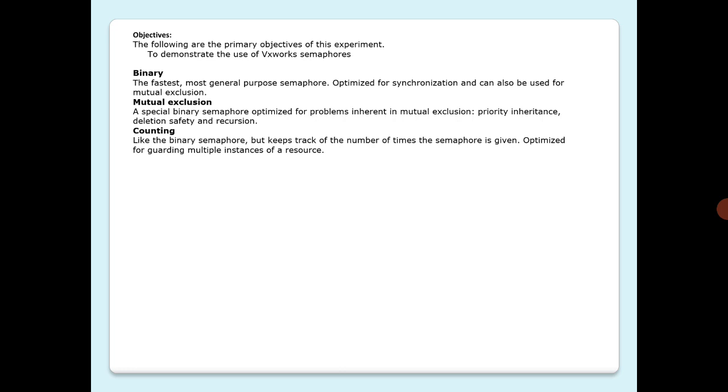Counting semaphores are like the binary semaphores but keep track of the number of times the semaphore is given, optimized for guarding multiple instances of a resource. Let's see what routines VxWorks semaphores provide. A single uniform interface for semaphore control.